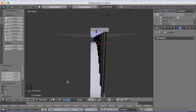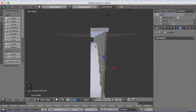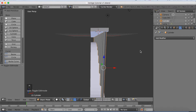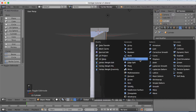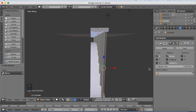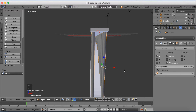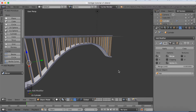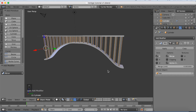Now we're going to copy this to the other side using a mirror modifier. First, let's rename the reference object — call it 'Top'. Then go to the mirror modifier settings, set the Mirror Object to 'Top', and as you can see it now mirrors on the X-axis so you have the same design on both sides.